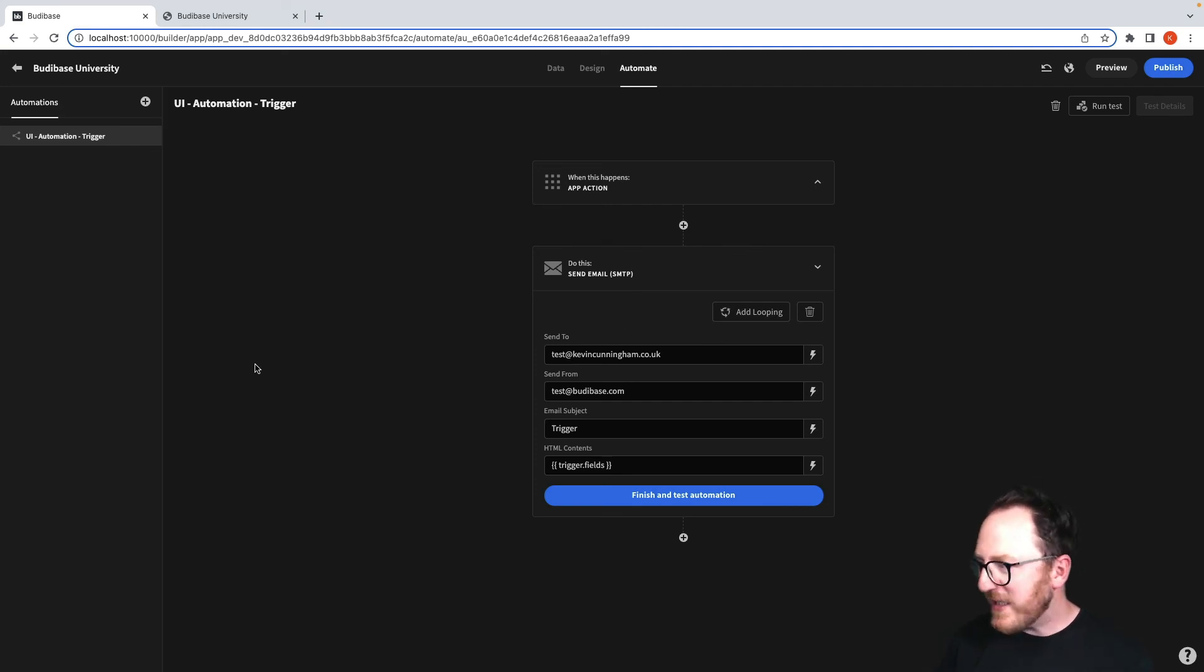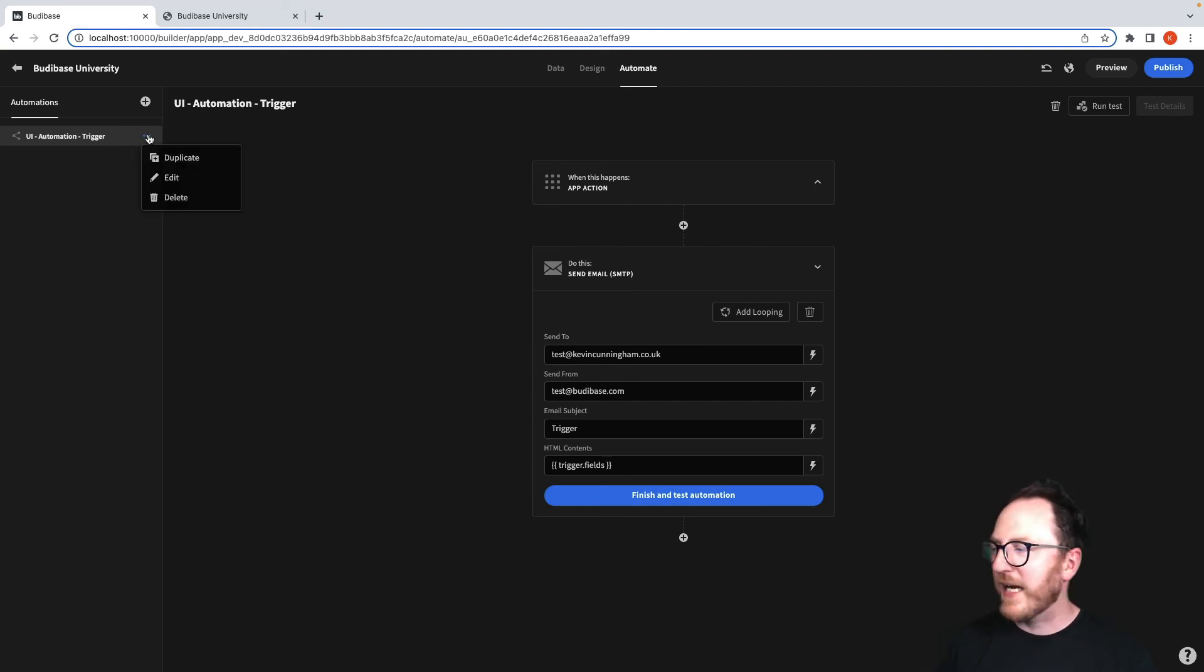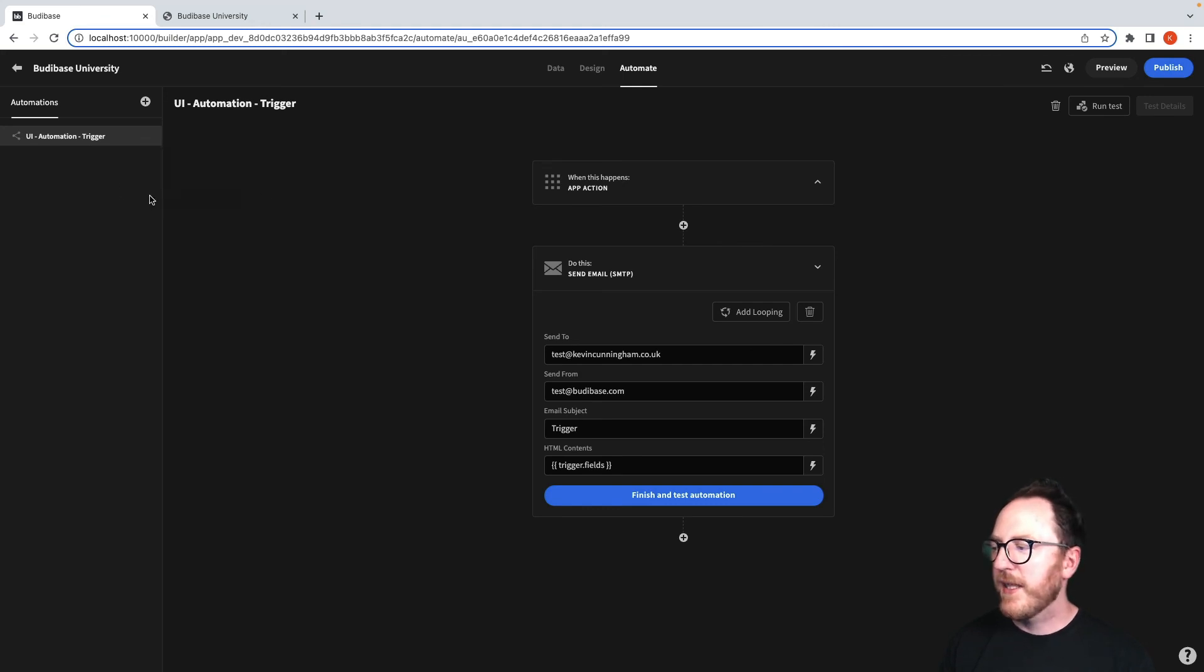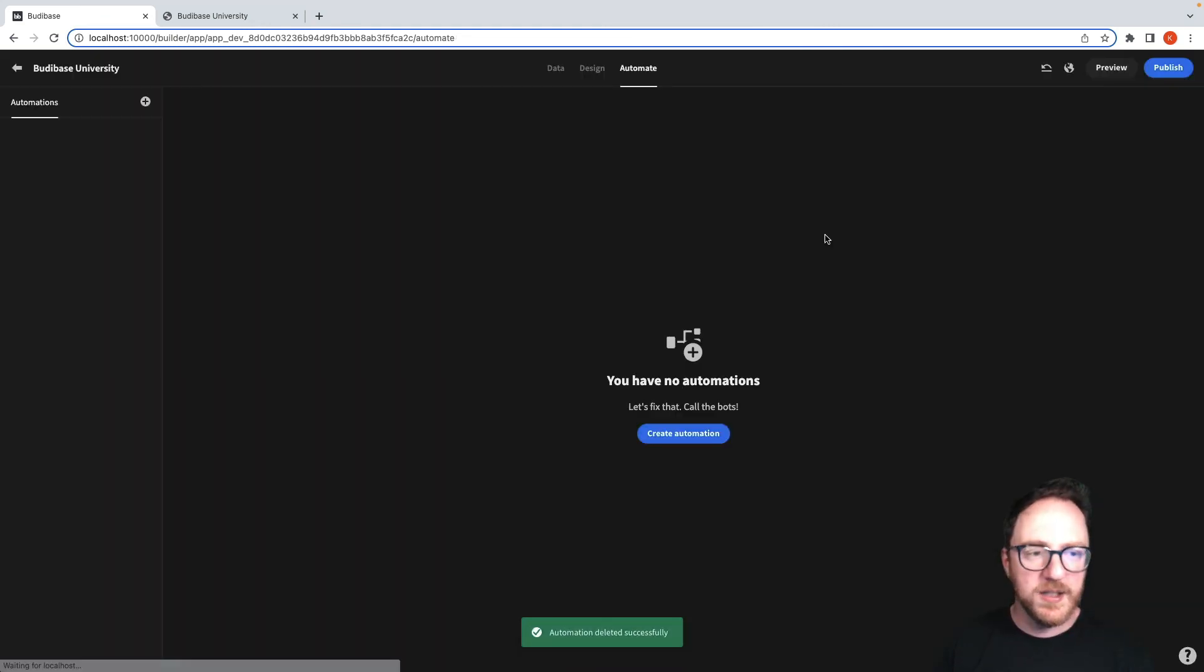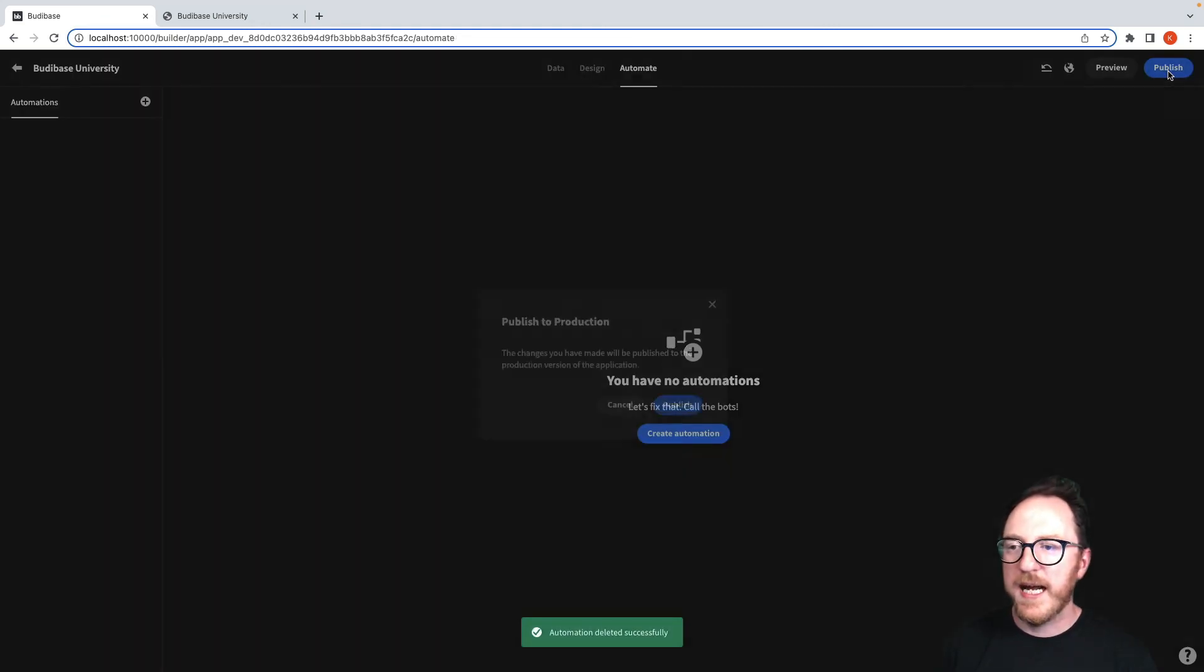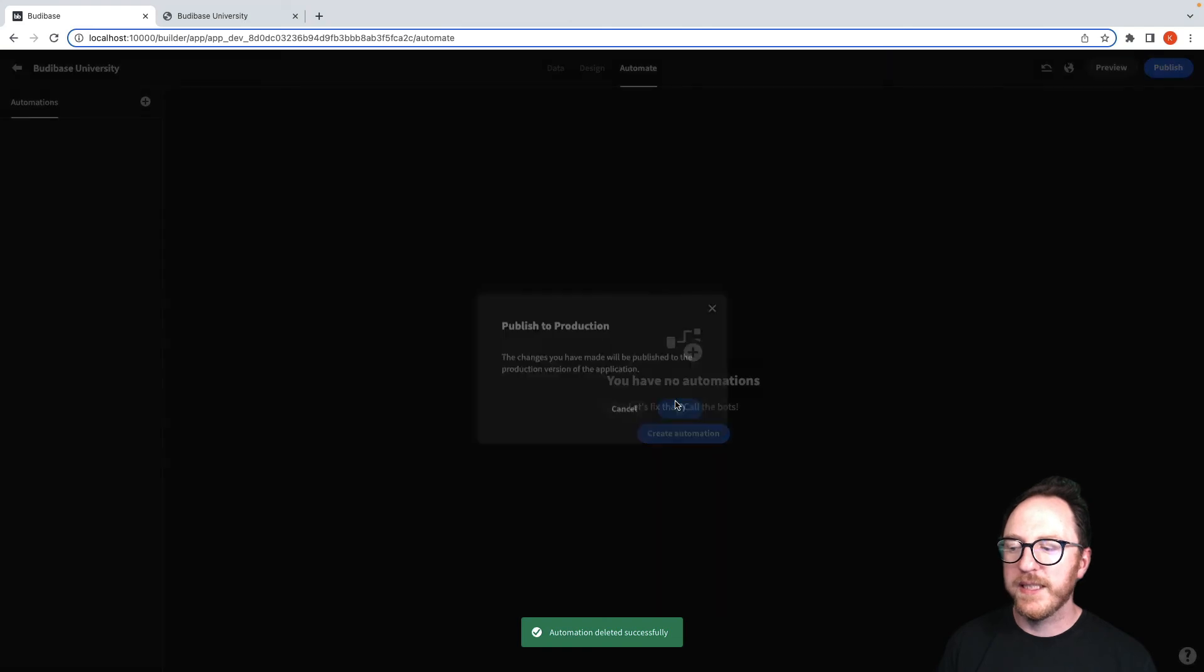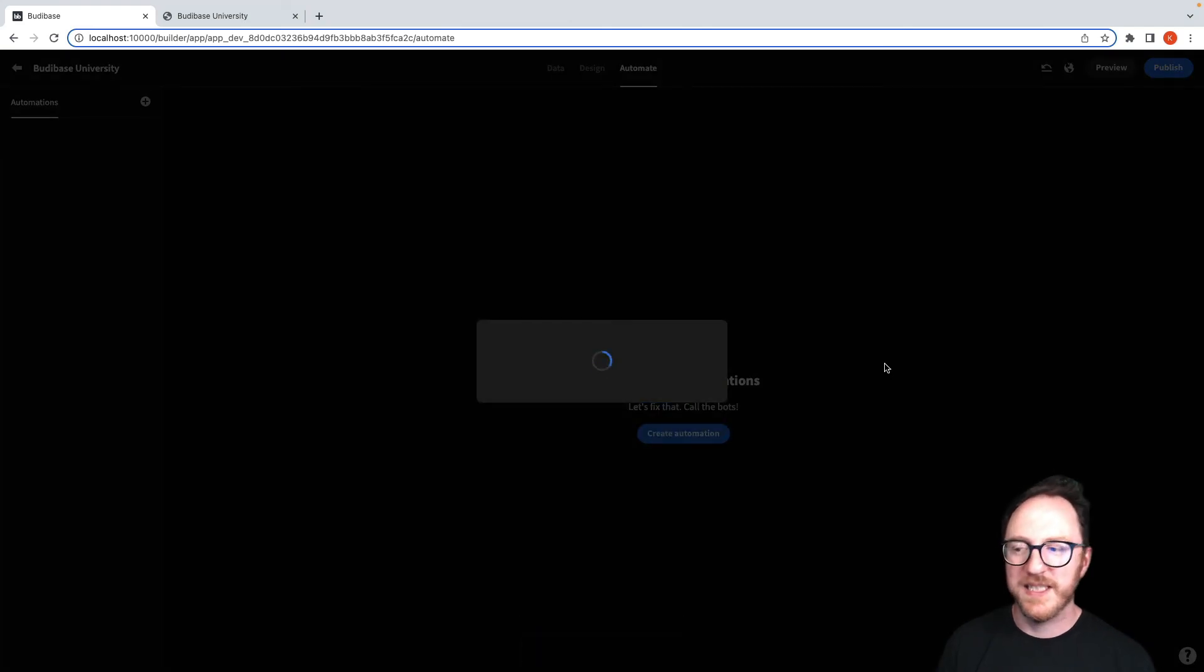As always, if we're finished with this particular action, we can delete it, and then we can press publish again to make sure that our changes have been persisted. We'll see you next time.